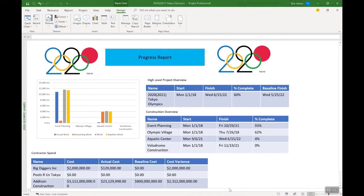Hi everyone, my name is Tom Henry and I'm going to show you today how to create a dashboard in Microsoft Project. As you can see, this is a dashboard I've already created. I've put in some nice logos at the top, a nice title here, some charts, some tables to show various information, high-level information about my project.